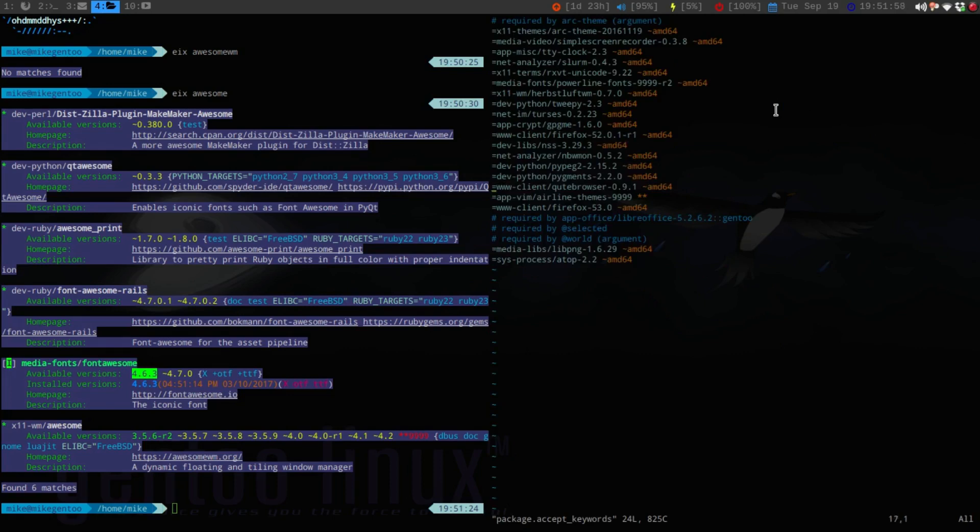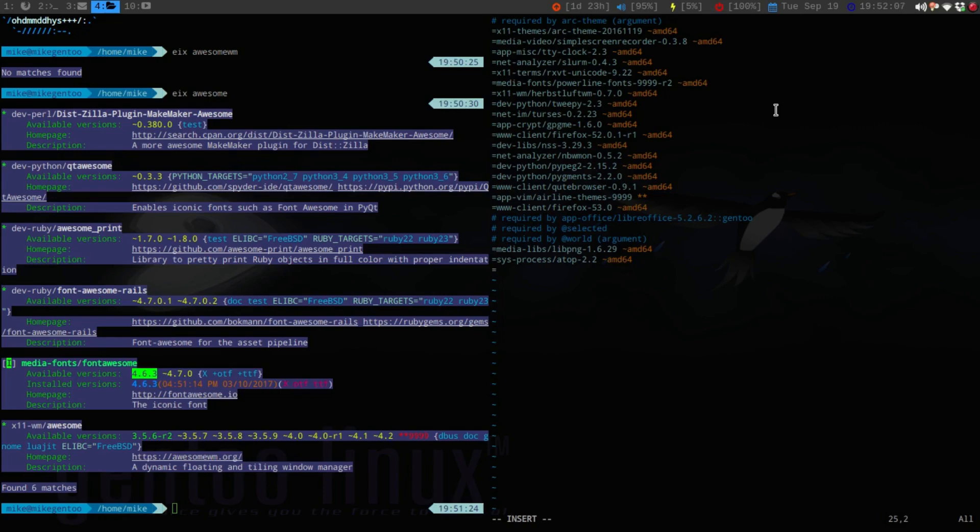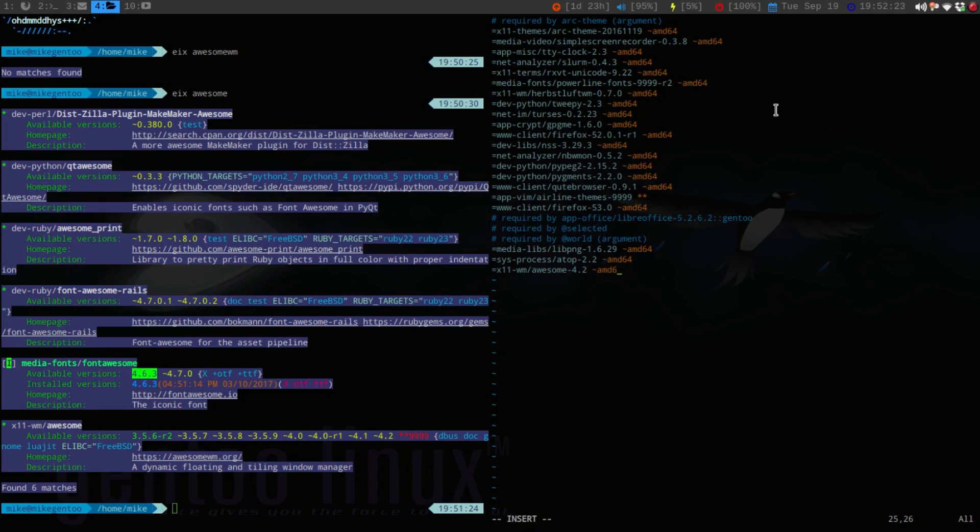Put my password in here. Now, I'm sorry, not this one. It's going to be the package.accept_keywords. So, now, if I go all the way down here, I'm going to say =x11-wm/awesome-4.2. And then, if I do the tilde, amd64.